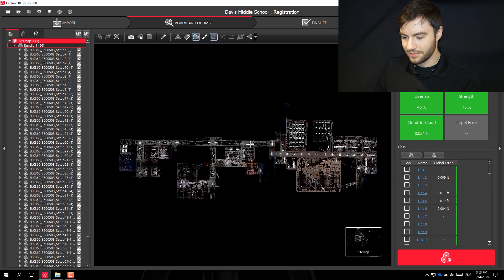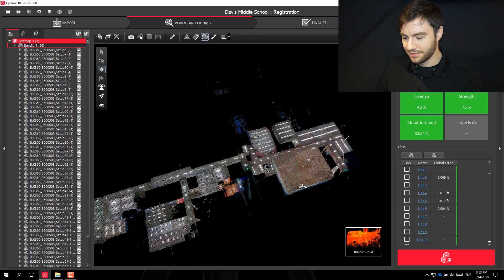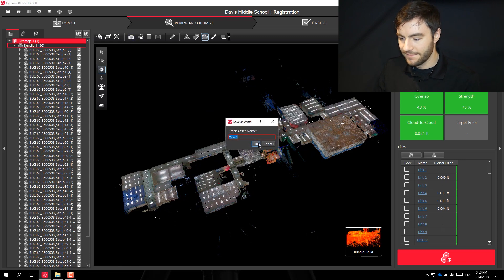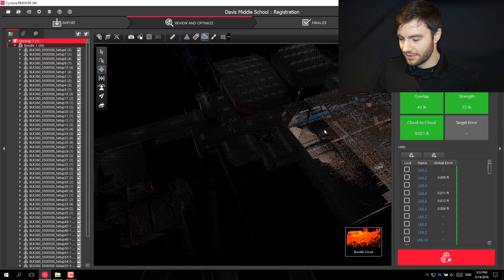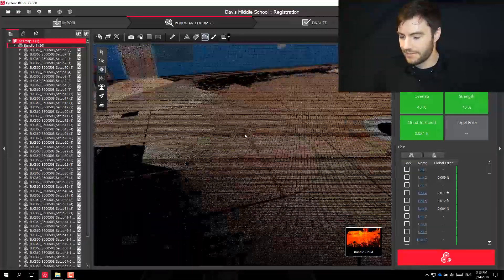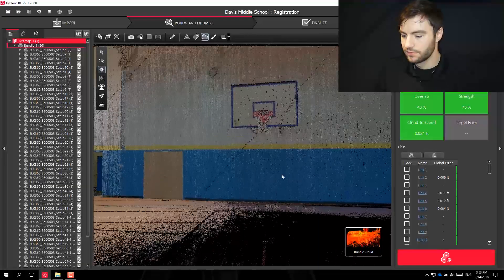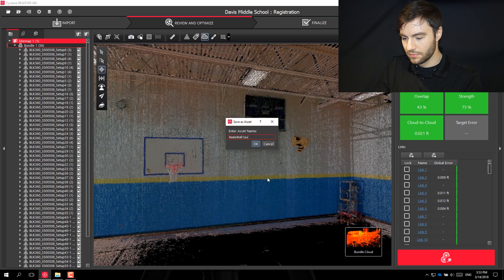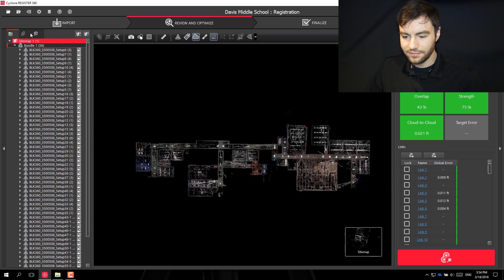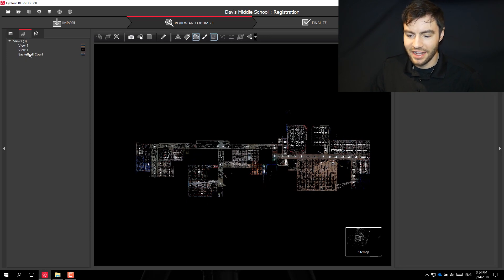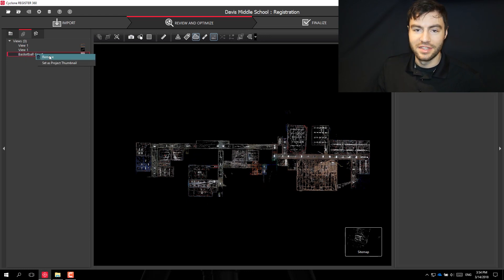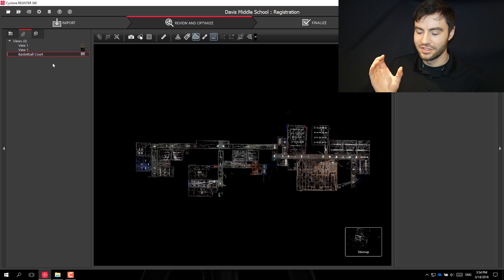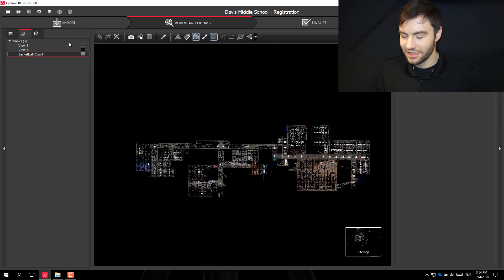If I want to take a screenshot I can do that — take a screenshot of this view, or even go inside and take one there. Each of those images will be saved as an asset. I can right-click on the image I took and set it as the project thumbnail, so when I go back into Register 360 the thumbnail will show that image instead of the Leica logo.